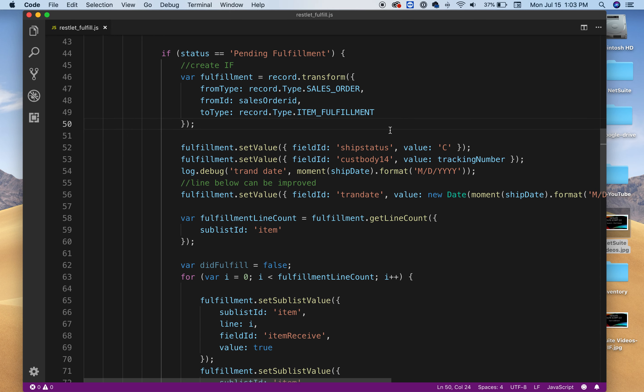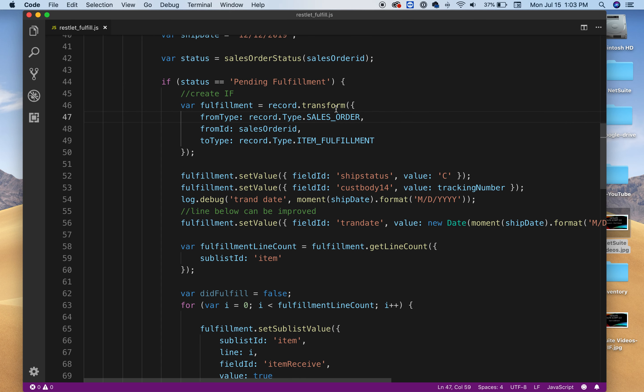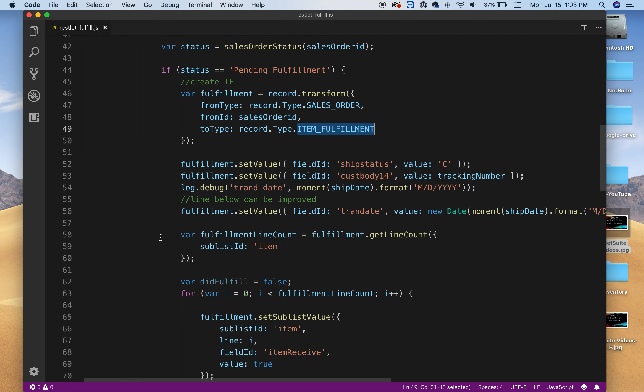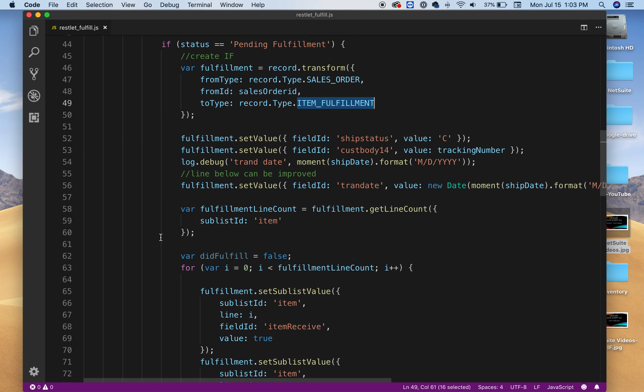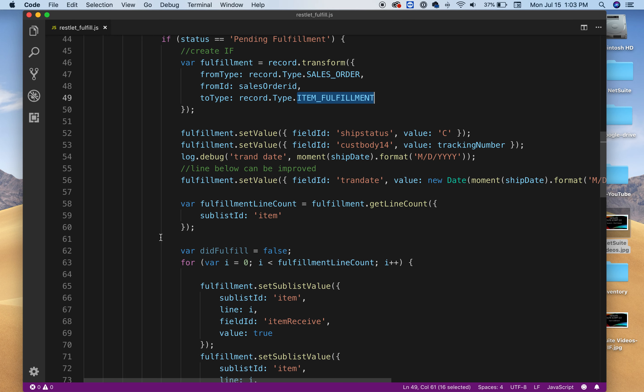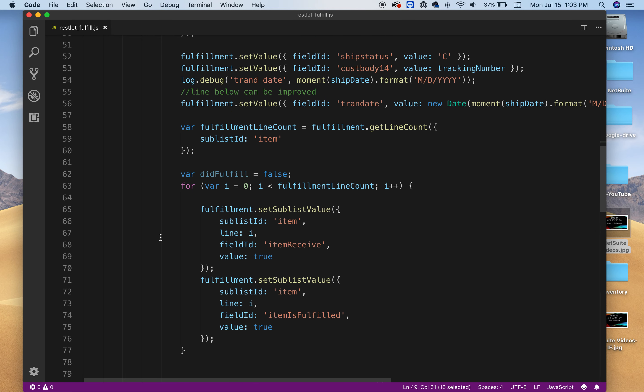Anyways as you can see here the idea is kind of the same over everything. Creating fulfillment, sales orders or customer deposit is the same thing. But here I'm gonna transform. Instead of create we're gonna transform a sales order as you can see here in the fromType to an item fulfillment. So we're gonna take the entire sales order and convert it or transform it into an item fulfillment.